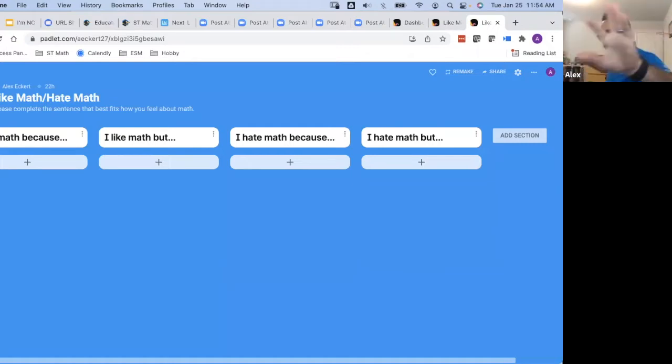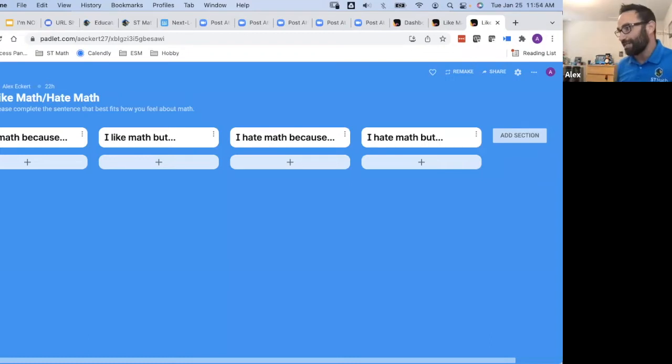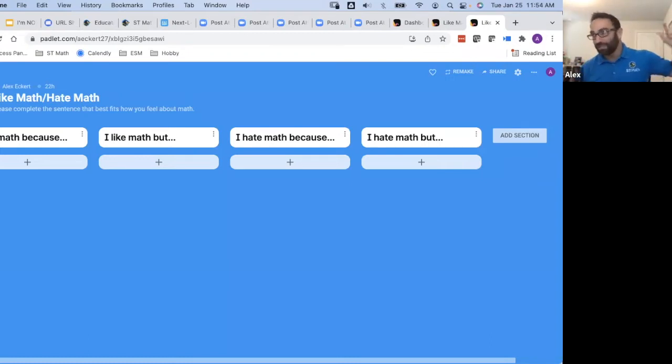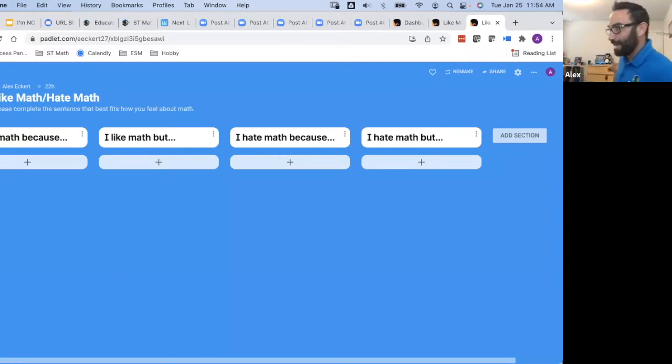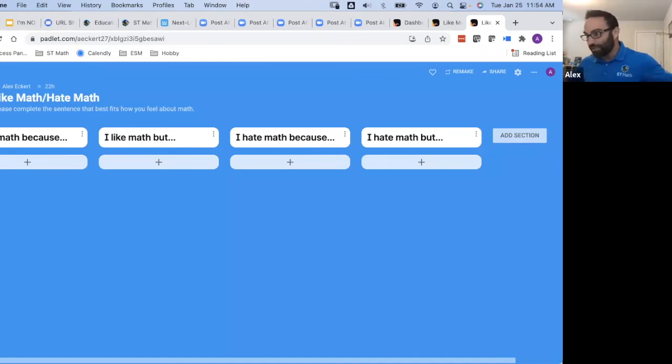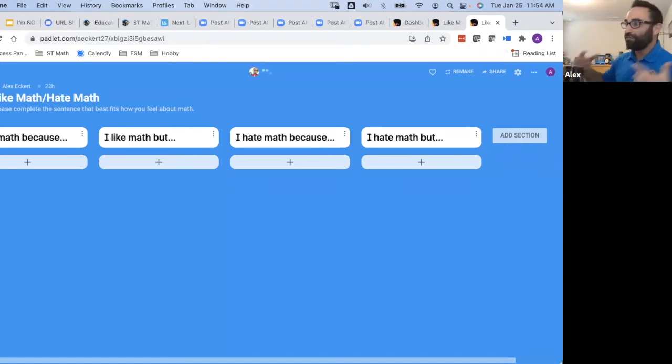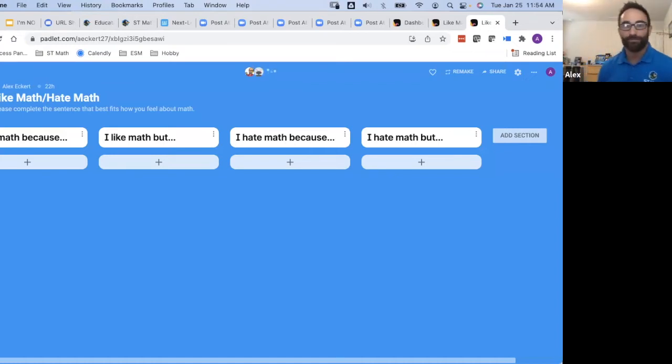You can see in the classroom, there's four walls and there's a sign on each of the walls. Over there it says I like math because. Over there it says I like math, but. Over here it says I hate math because. And over here it says I hate math, but. And you're going to go to that wall. You're going to get up out of your seat. You're going to go to that wall and you're going to finish that sentence in your own mind. And then hopefully some of us are going to share.